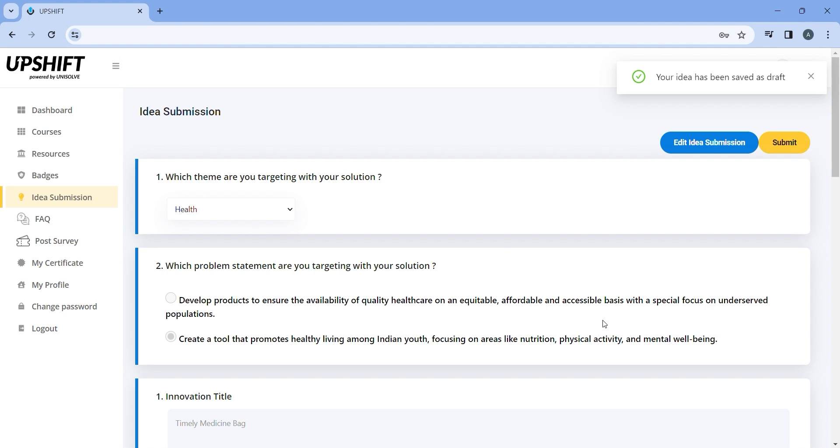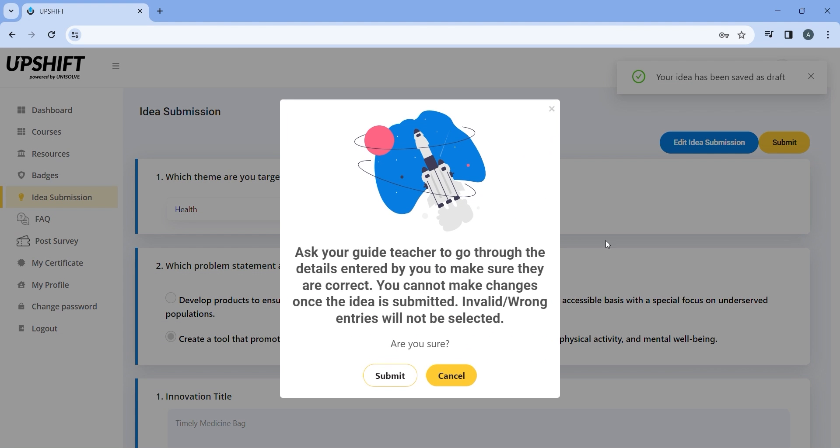If there are any changes to the draft, click on edit idea submission or click on submit. You will be shown a prompt. Click on submit again.